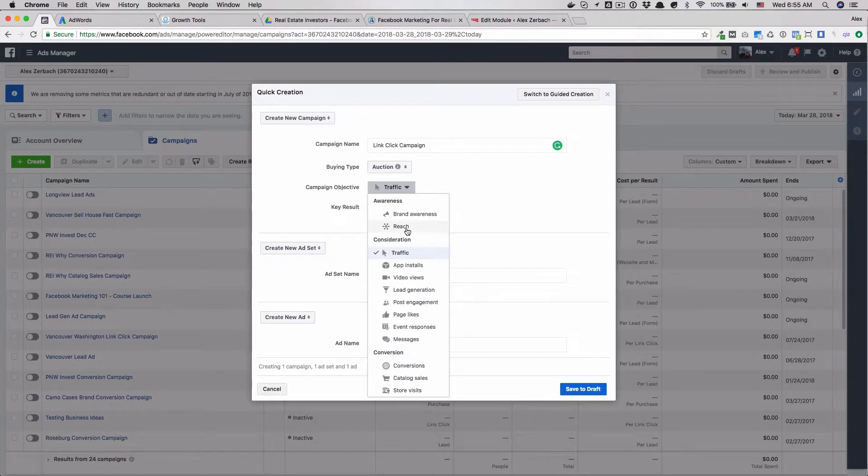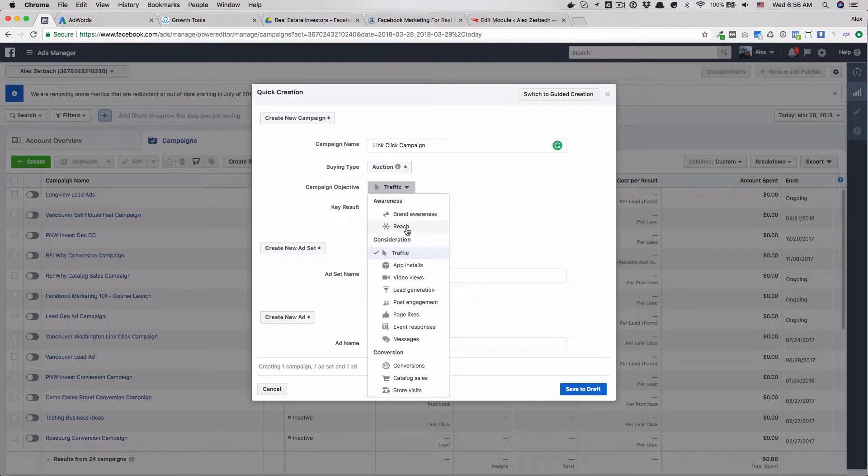A reach campaign basically is going to optimize for how many impressions or how many people reach Facebook can give you for your spend. I find in my testing that this is actually not a bad way to go. You can get more people to see your ad for less money if you do the reach campaign. So I would do a traffic and reach campaign at the same time. I'll show you how to duplicate a campaign in here. You could spend 10 on traffic, 10 on reach, let it go for a week and then see which one has more clicks, higher click-through rate, and all that good stuff.